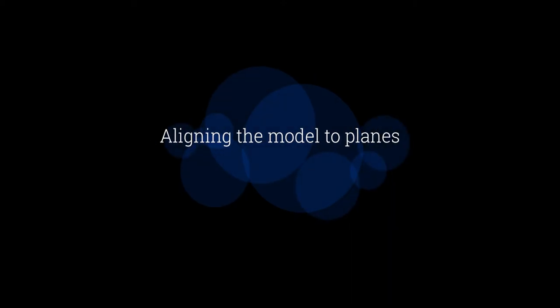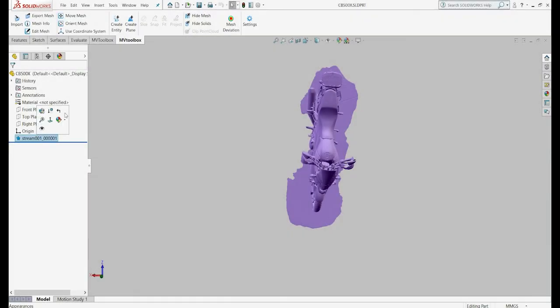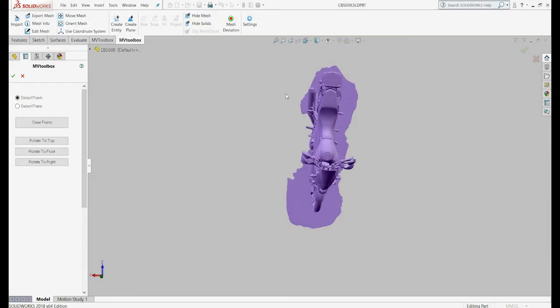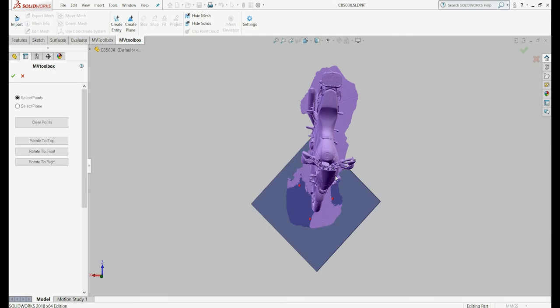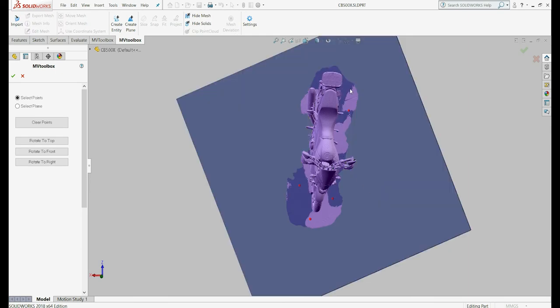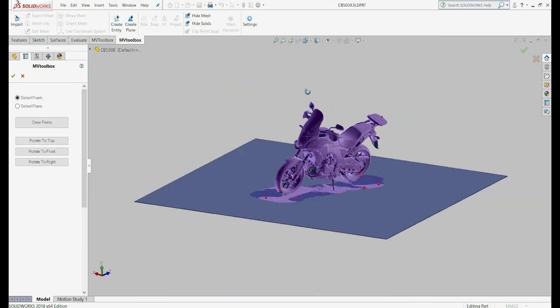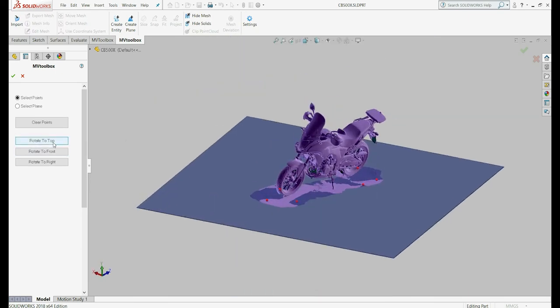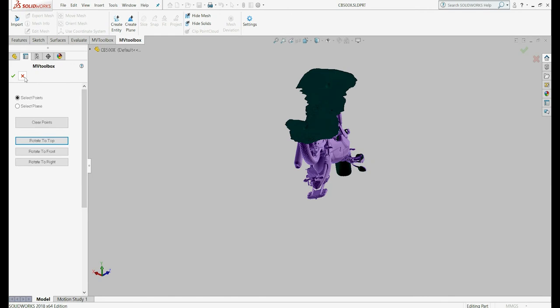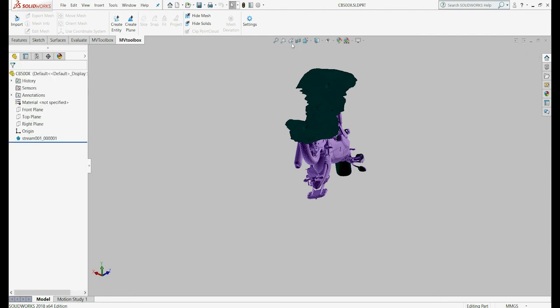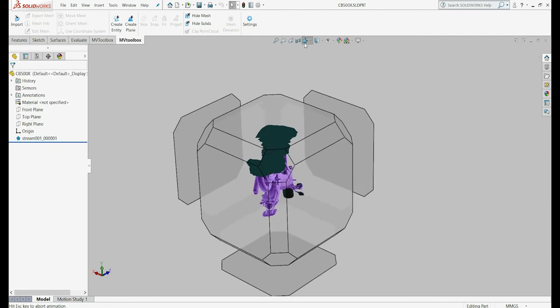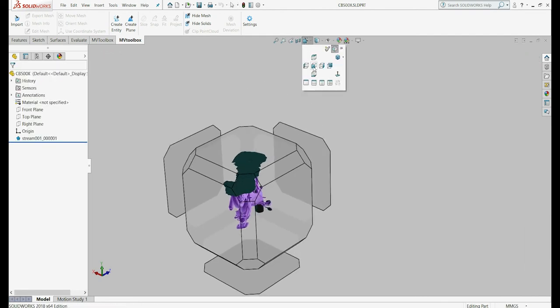Aligning the model to planes. Click the Orient Mesh to align the mesh with the main planes. Define a new temporary plane by clicking on 3 or more points. Clicking Rotate to Top will automatically rotate the temporary plane to the top plane and will align the whole model.